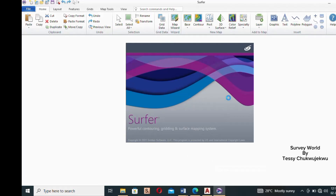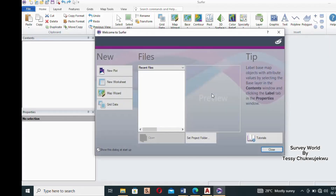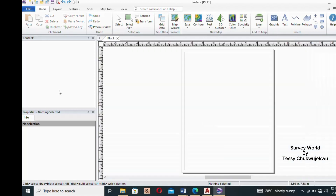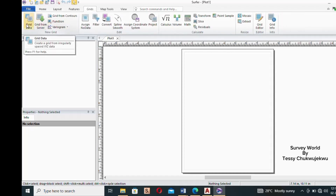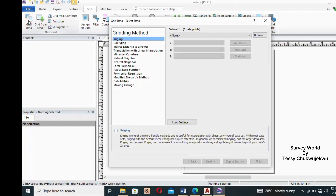Open up your software and wait for it to load. Once it opens up, go to 'Grids', click on it, then go to 'Grid Data' and click on that. It opens a window — this is where you will open your Excel file and bring in your data. Make sure that 'kriging' is selected or highlighted, then click on 'Browse'.